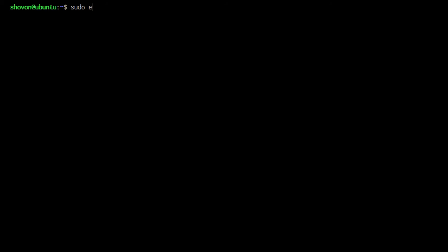You can also log in to the bash shell. You just have to type dash dash bash. Now you're in the bash shell. You can run any command you like here.